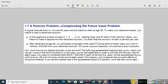The following spreadsheet fragment shows how easily you can go wrong with this kind of problem. In this case, you have calculated that in order to provide $30,000 per year for 8 years, you intend to contribute a total of $240,000 divided by 5, which is equivalent to $48,000 in each of the first five years.